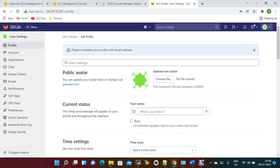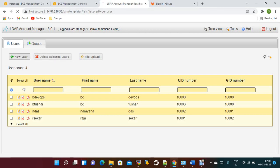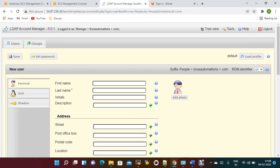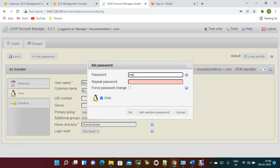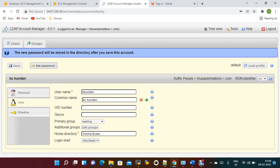Now if you sign out and want to create a new user, let me demonstrate. I'll create a new user — 'bc undan' — set a password for this user, add them to a group, and save the changes.